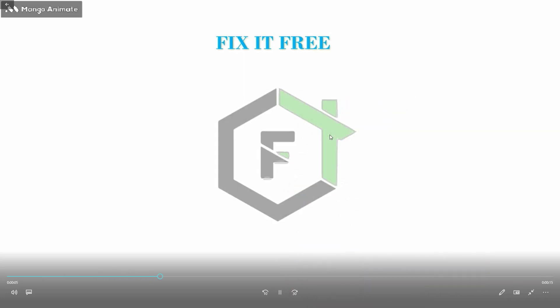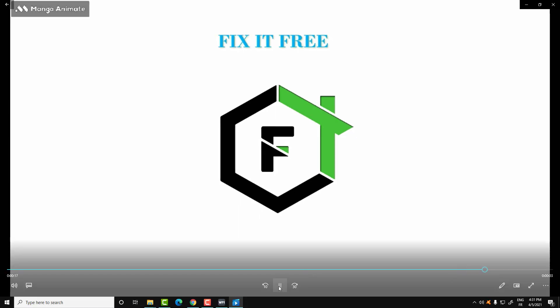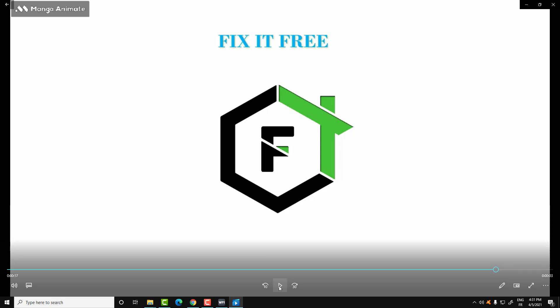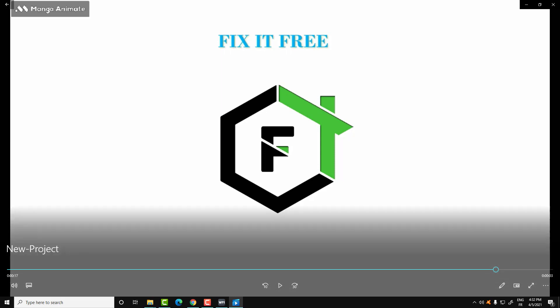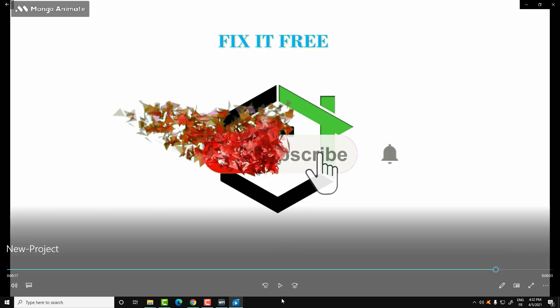So as you can see, this is a quick demonstration of how you can create whiteboard animation videos. I hope you liked this video and understand how you can do this yourself. If you have any problems, just let me know in the comments. Thank you for watching — don't forget to subscribe to Fix It Free and hit the bell to be the first to receive our new videos.